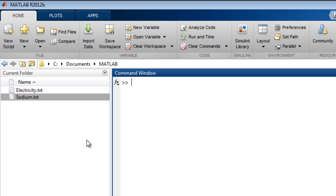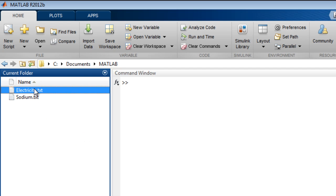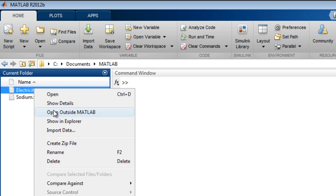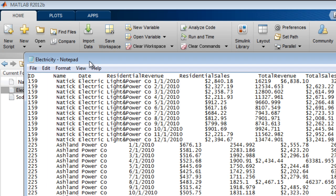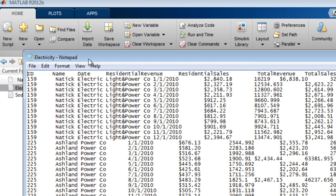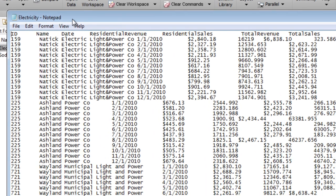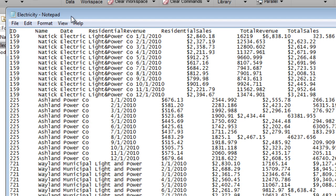Let's say that you wanted to import the text file electricity.txt. First, let's open it up outside of MATLAB to get a better look. The file holds information about electricity usage. It is tab-delimited and contains several data types.